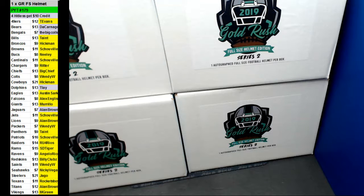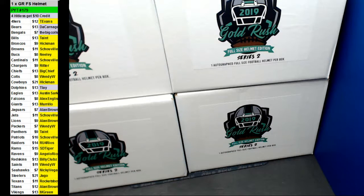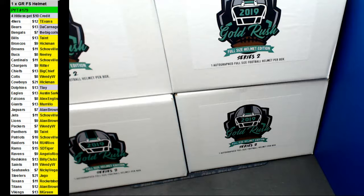Hey guys, it's TYT number 179. We've got a fresh case on the board of Gold Rush full-size autographed helmets.